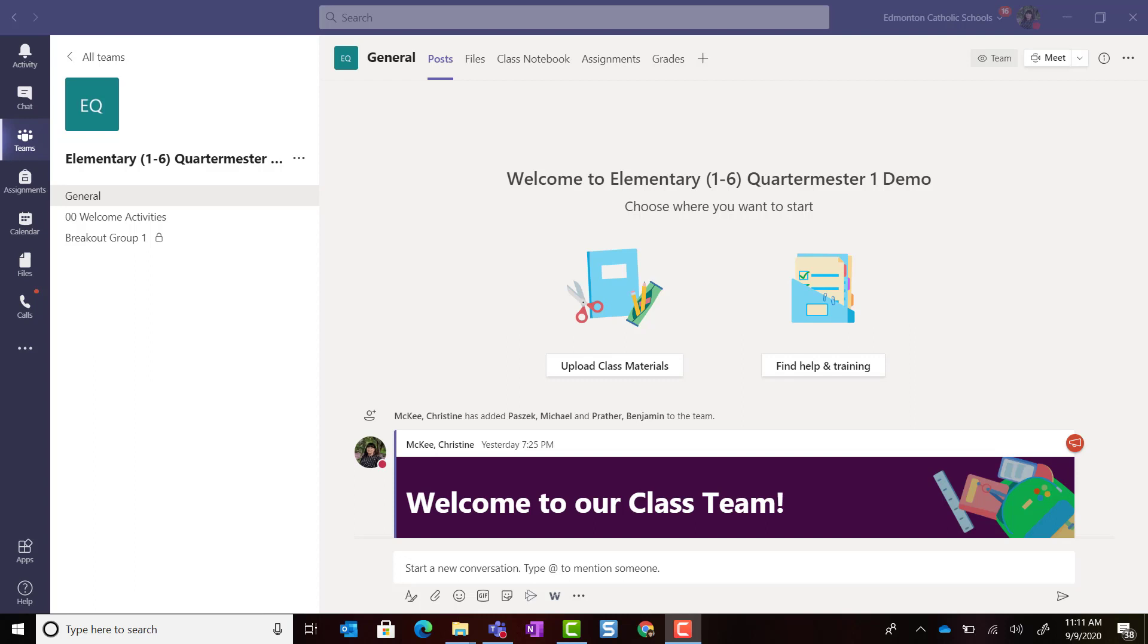Microsoft Class Teams knows that teachers will want to share important files that they don't want students to be able to edit. That's why they've created the Class Materials folder.